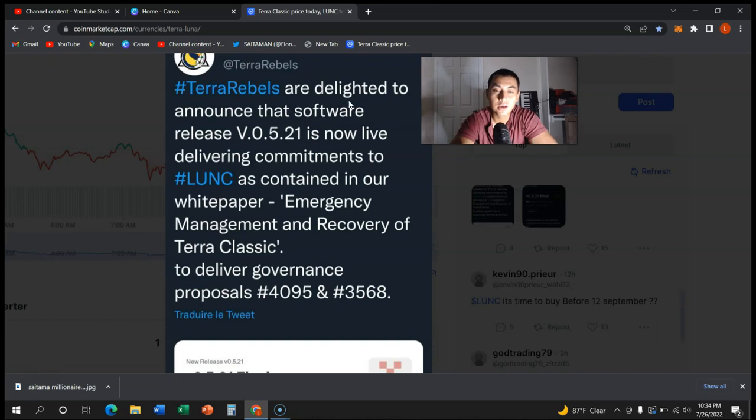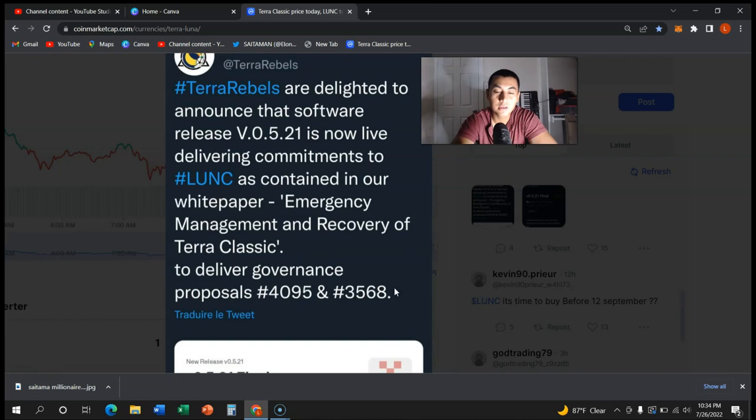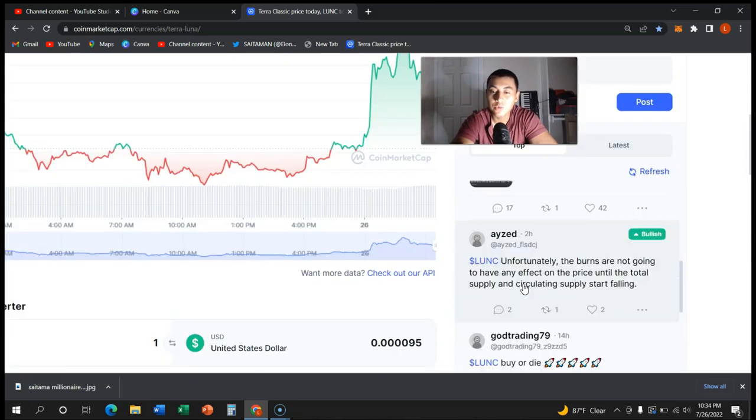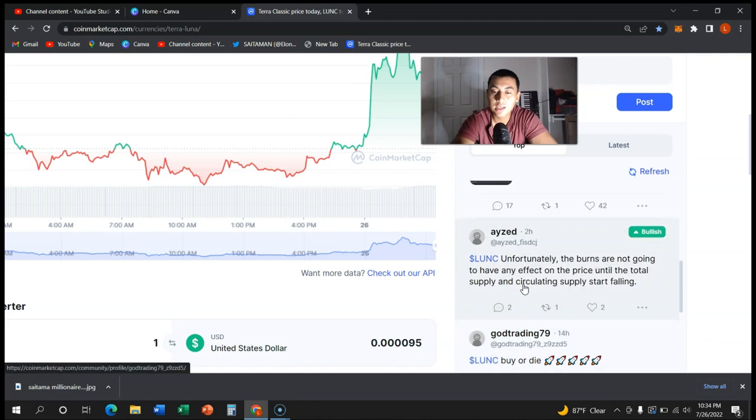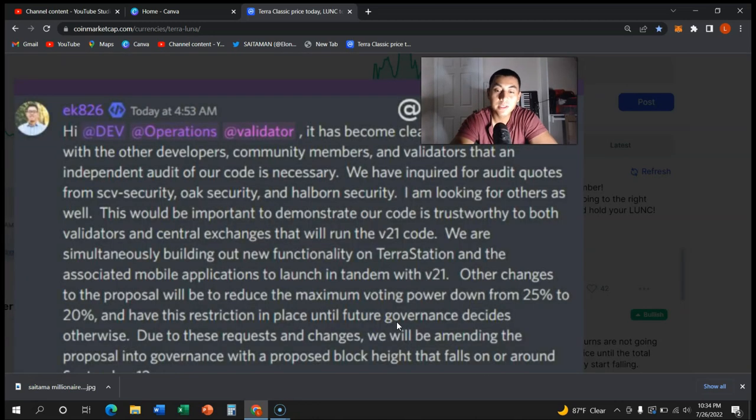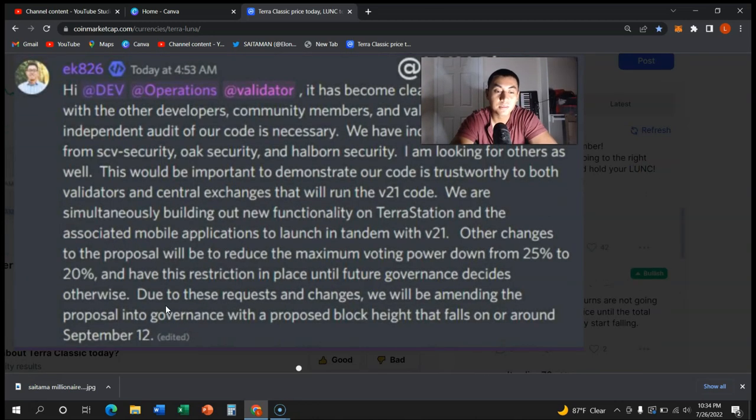As you can see, Terra Rebels are delighted to announce that the software release is now live, delivering commitment to Luna Classic as contained in the white paper - emergency management recovery of Terra Classic to deliver governance proposal. I know this is a lot of words guys, but as you can see right here...